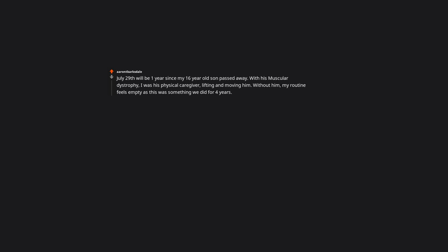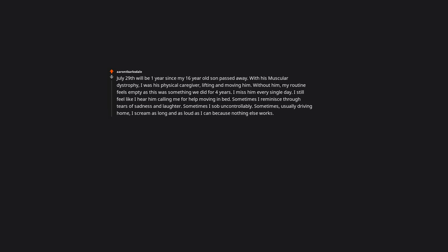Cat tax. I'm so sorry for your loss. For what it's worth, it's not silly, at least not to me. You loved that little kitty to pieces. I don't think there is much I can say that will be of any use, but I hope you find peace or comfort in the happy memories with your friend. July 29th will be one year since my 16-year-old son passed away. With his muscular dystrophy, I was his physical caregiver, either lifting and moving him. Without him, my routine feels empty as this was something we did for four years. I miss him every single day. I still feel like I hear him calling me for help moving in bed. Sometimes I reminisce through tears of sadness and laughter. Sometimes I sob uncontrollably. Sometimes, usually driving home, I scream as long and as loud as I can because nothing else works. However, he had an amazingly strong faith for someone his age. I know where he is and I know I will see him again, and that brings me peace.